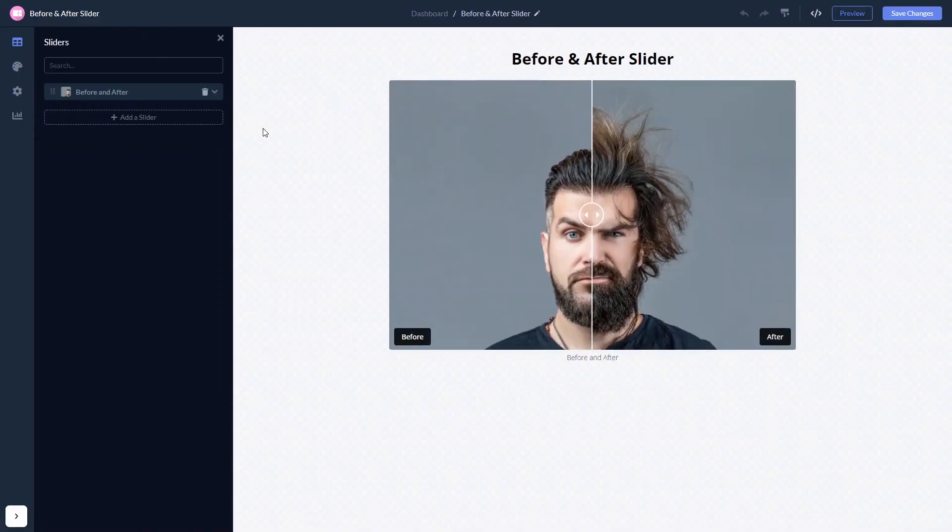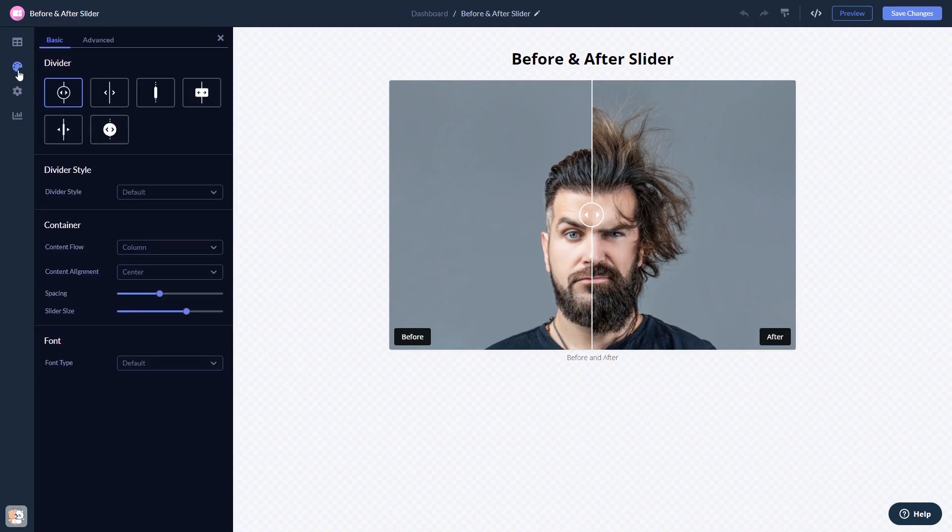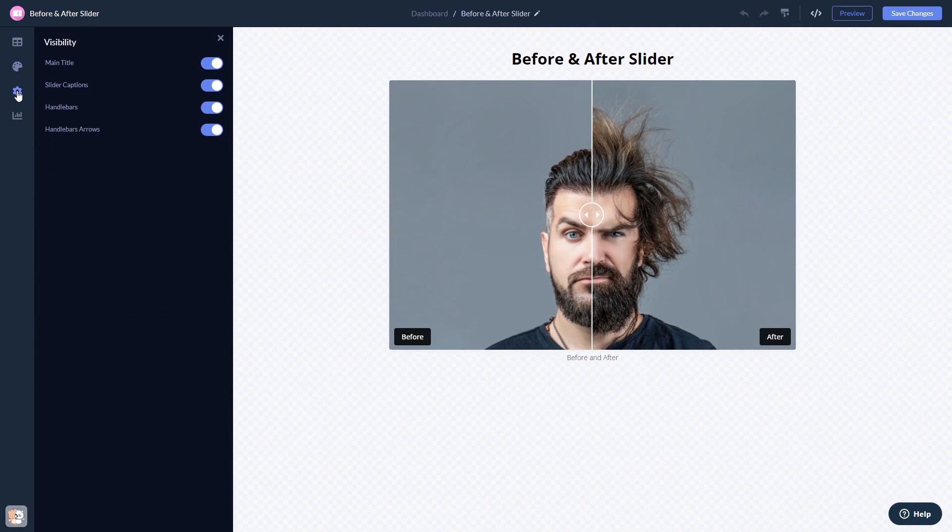Here in the editor, you can edit the content, customize the look and feel, and change the settings. When you're done, click the save changes button to save your work.